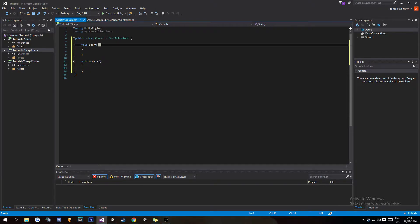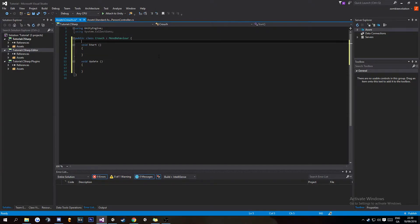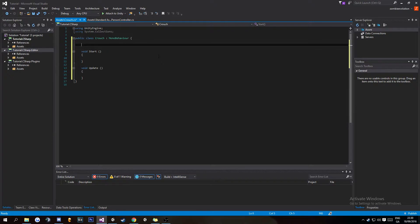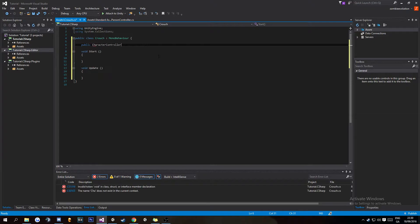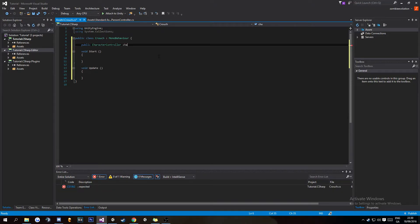This is going to be our basic script where we're going to hold everything. We're going to start off by doing a public CharacterController, and I'm going to call this characterController.